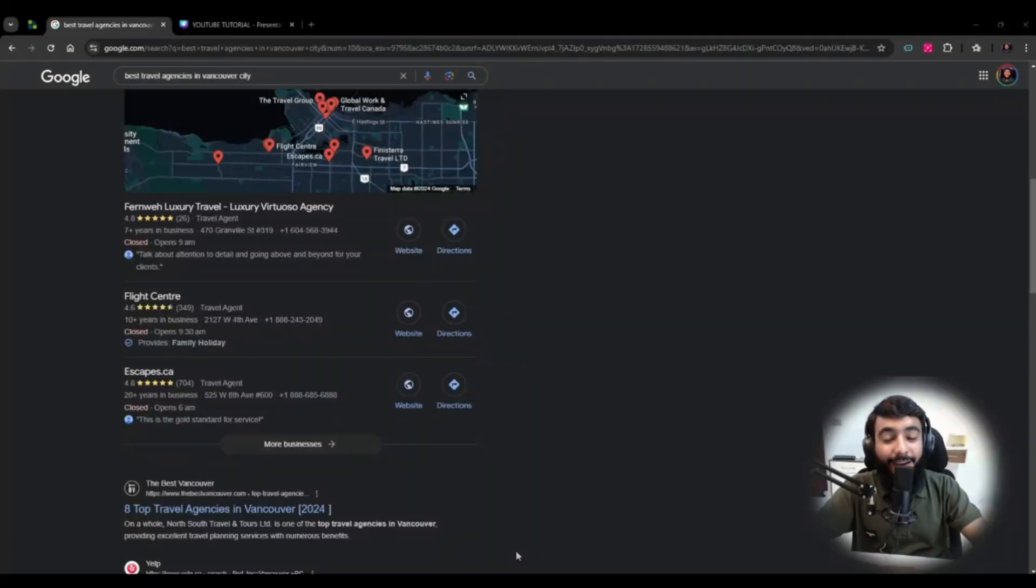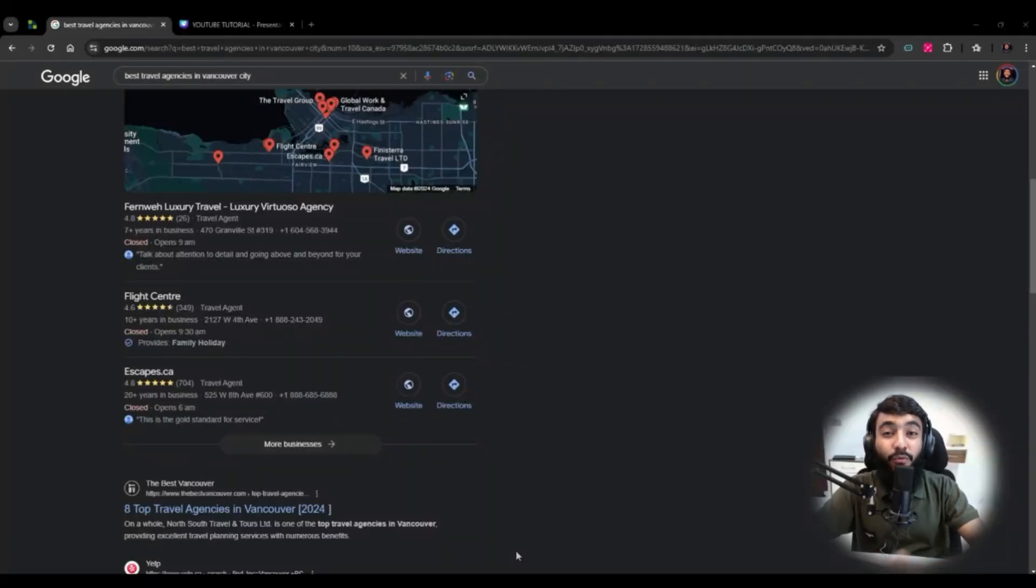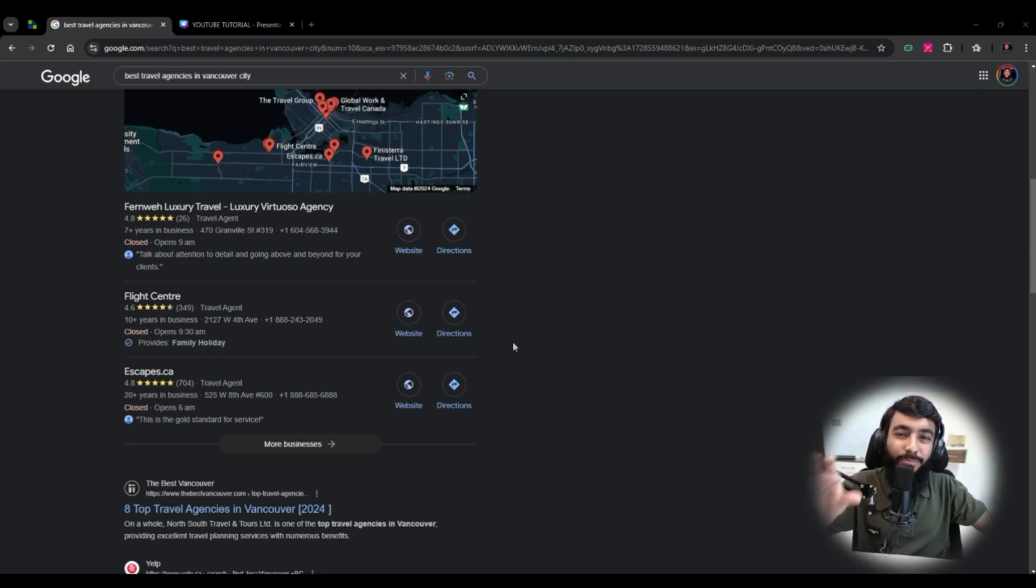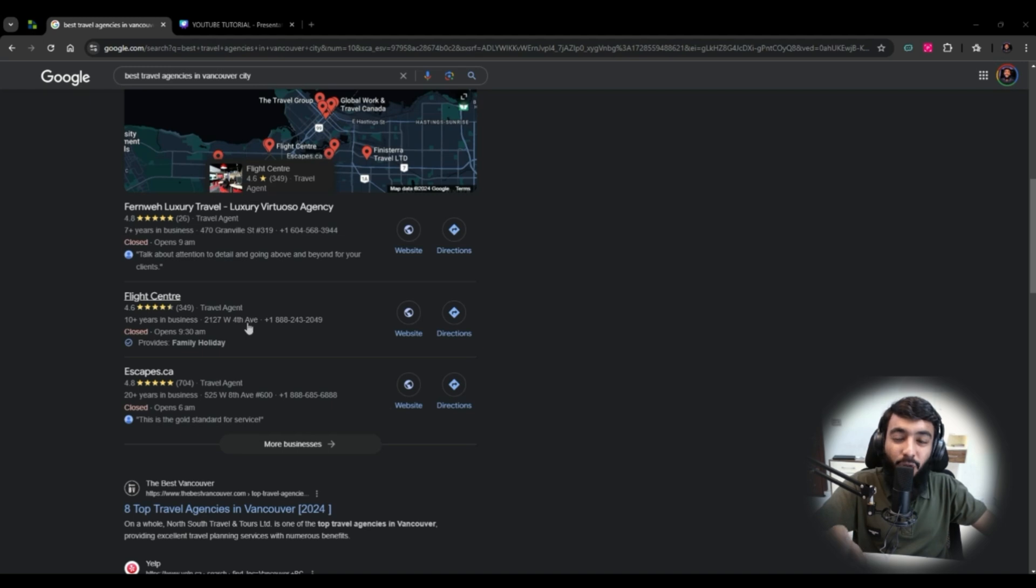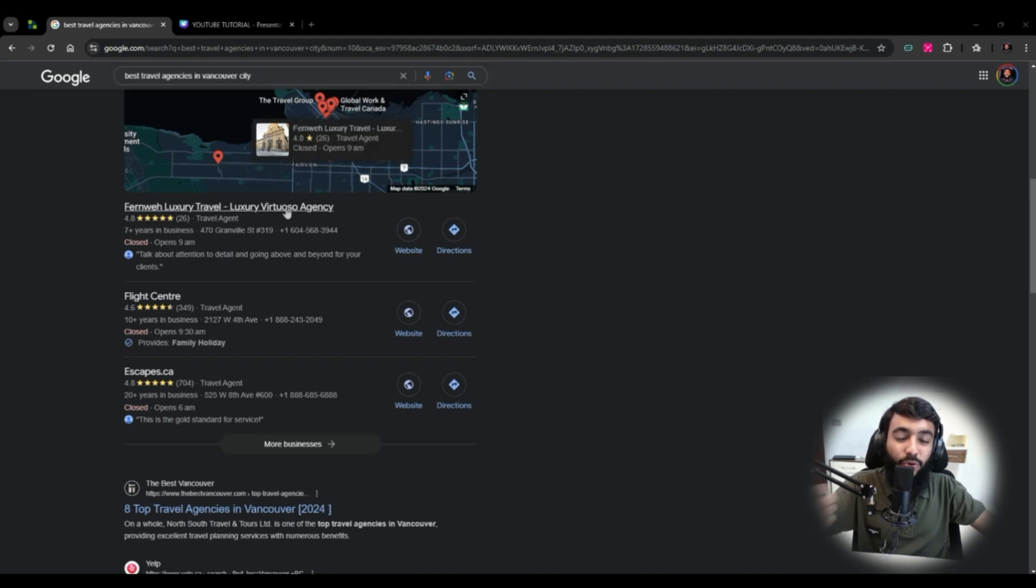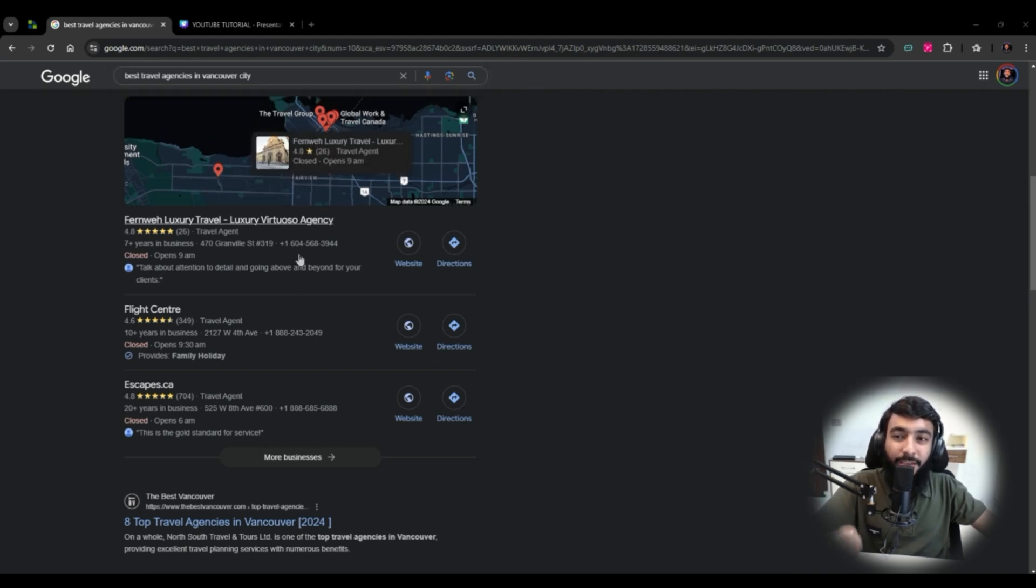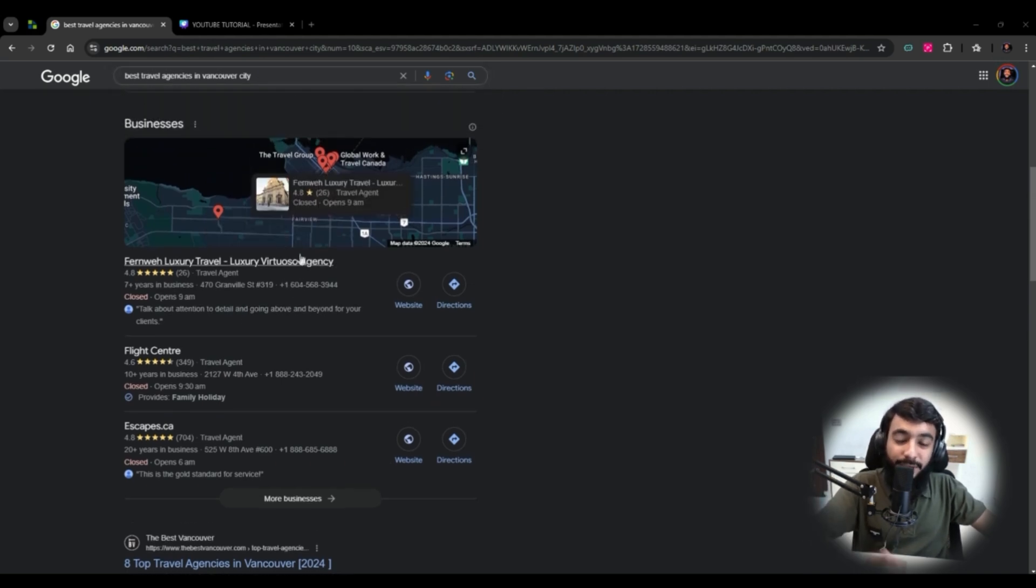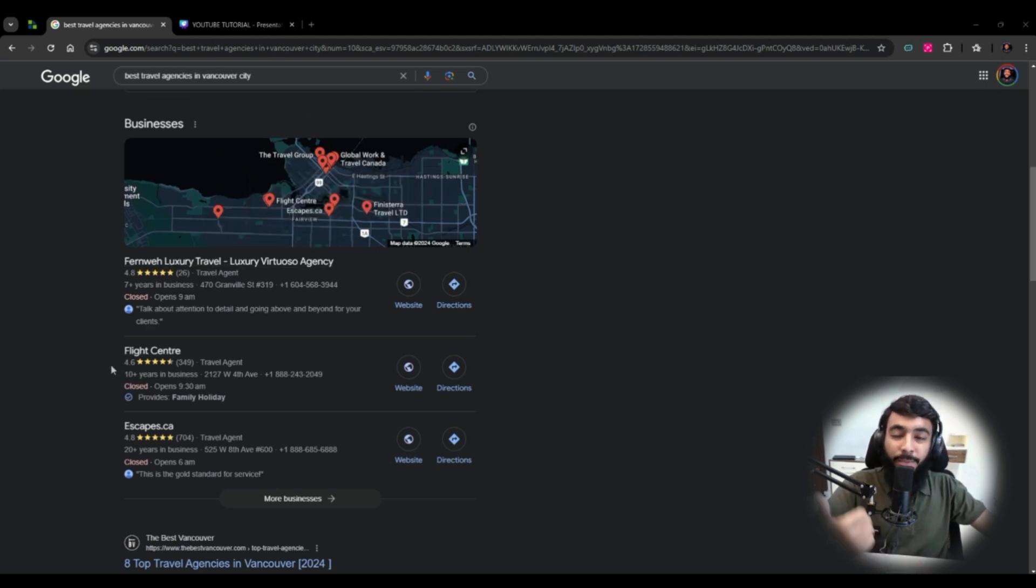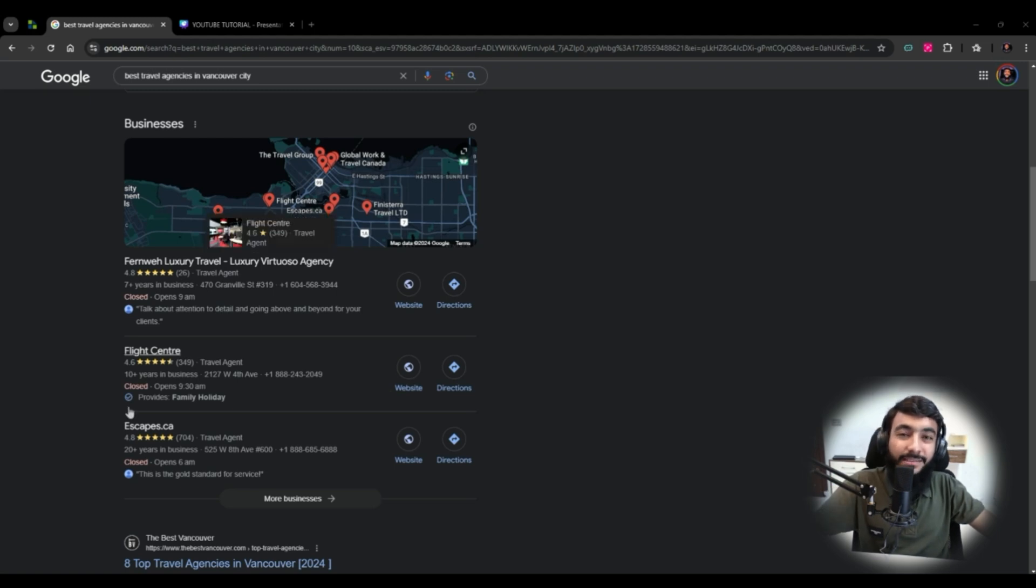I can guarantee you'll be a master of local SEO after watching this video. You'll learn how to rank any type of business at the top of Google search. If someone searches for best travel agencies in Vancouver or near me, you can rank it on top.